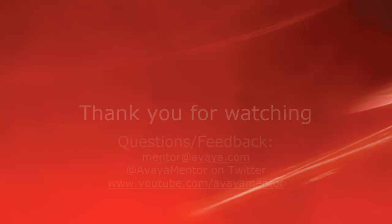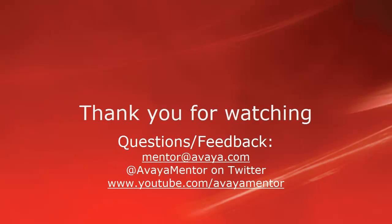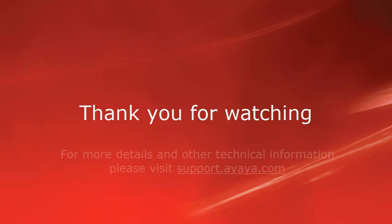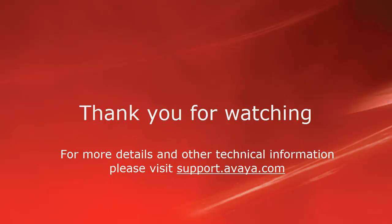Thank you for your time today. We welcome comments, questions and feedback at mentor at avaya.com or on Twitter at Avaya Mentor. For more detail or related information, please visit support.avaya.com. Thank you for choosing Avaya.